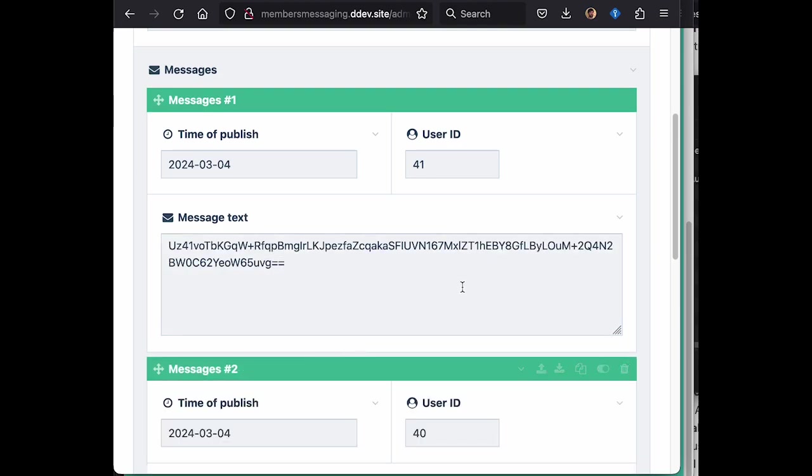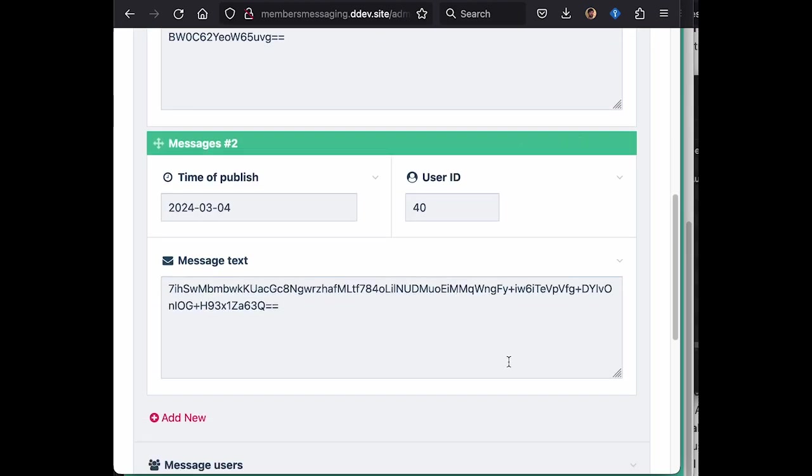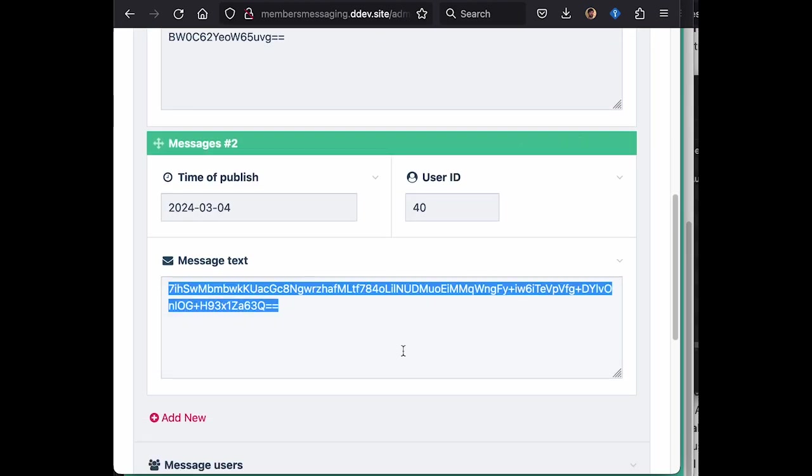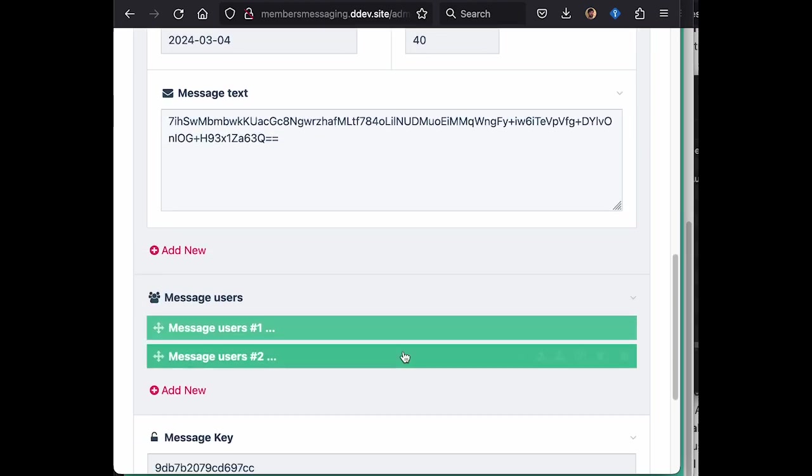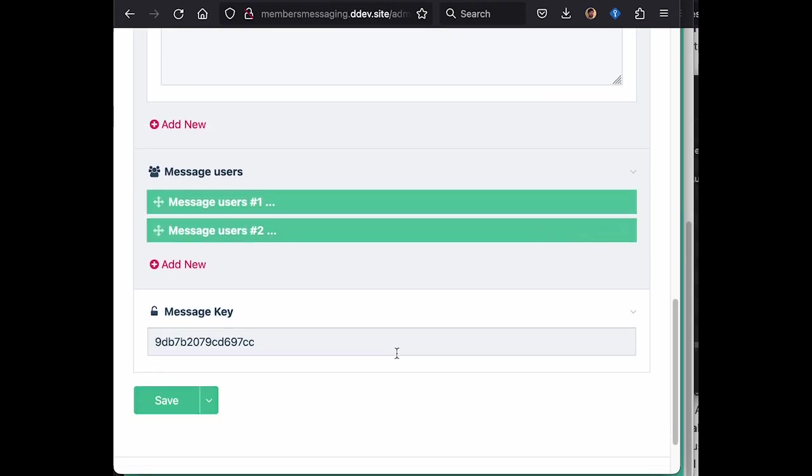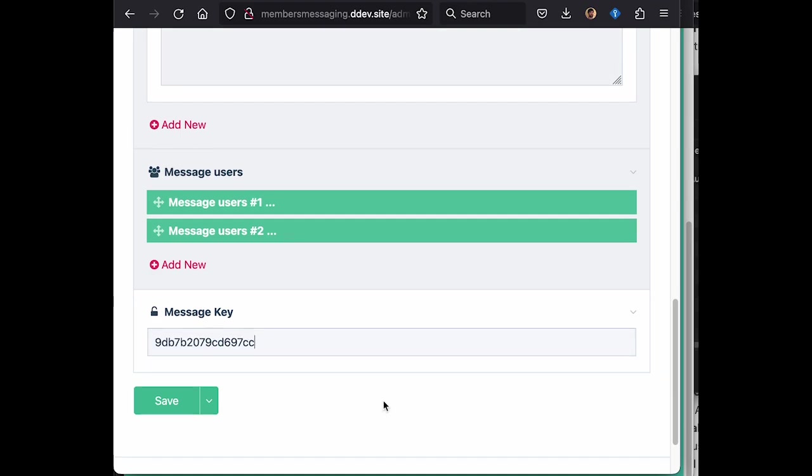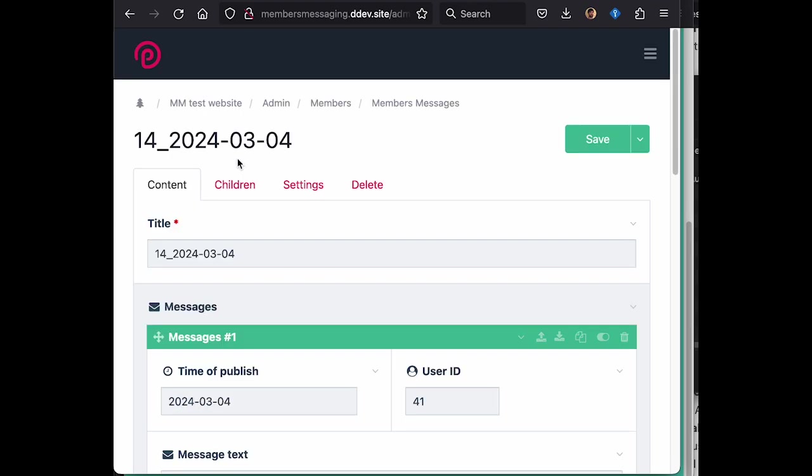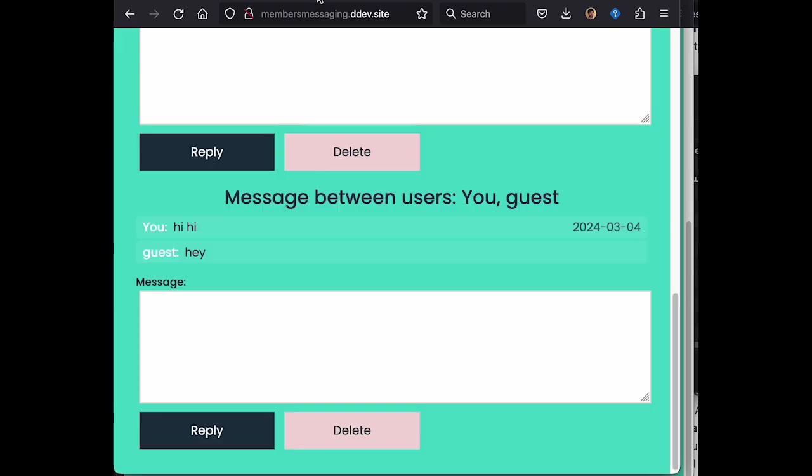And they are using this message key down here together with a salt on the module. So this just protects you against viewing messages in the database or in the admin. And the messages can be read out in the front end.